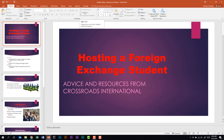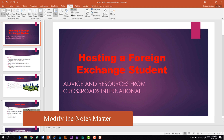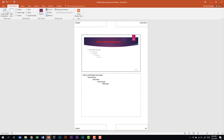Finally, we need to be able to modify the Notes Master. Go back to the View tab in the Master Views group and select Notes Master. The Notes Master ribbon is very similar to the other two master views. You should be familiar with all three ribbons and the things you can do within those master views. We'll click Close Master View and we'll see you in the next video.